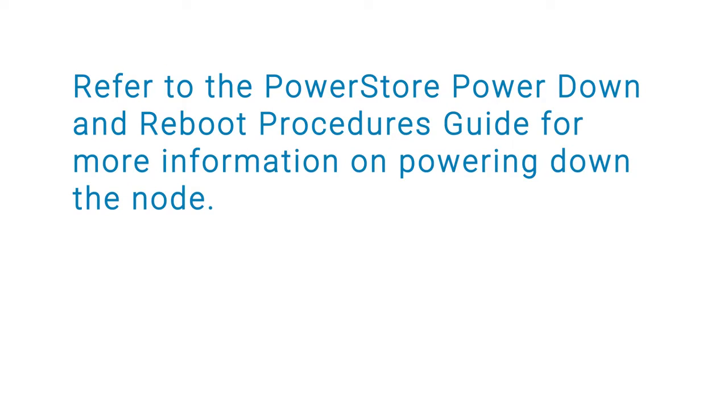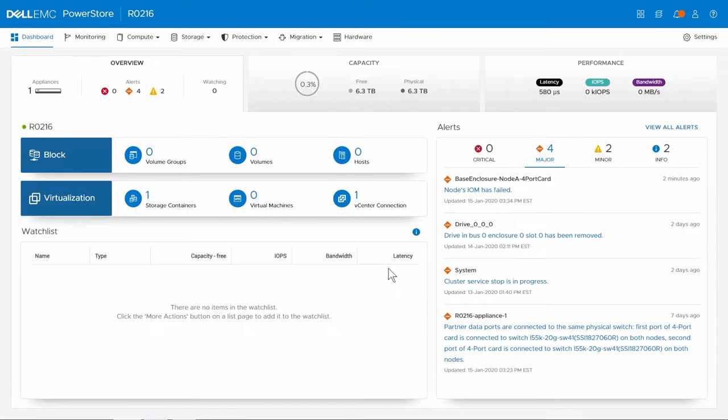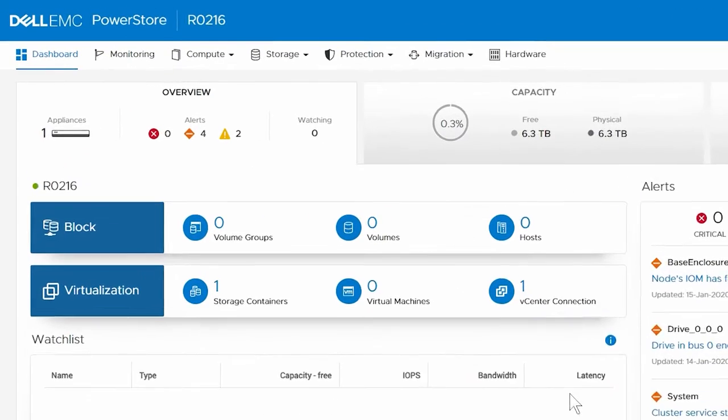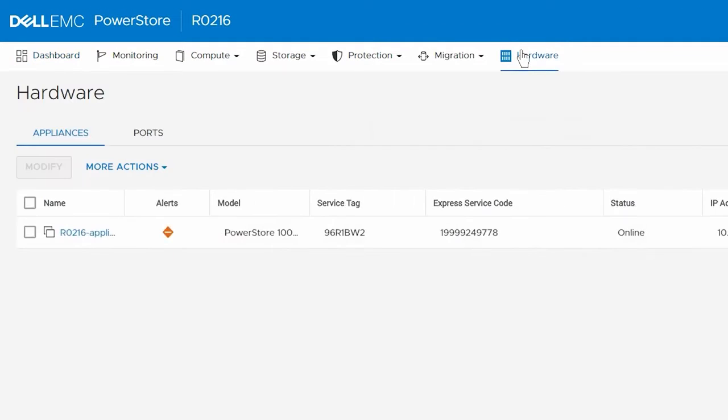Refer to the PowerStore Power Down and Reboot Procedures Guide for more information on powering down the node. First, we need to determine which component has faulted. To do this, log on to the PowerStore Manager and click Hardware.